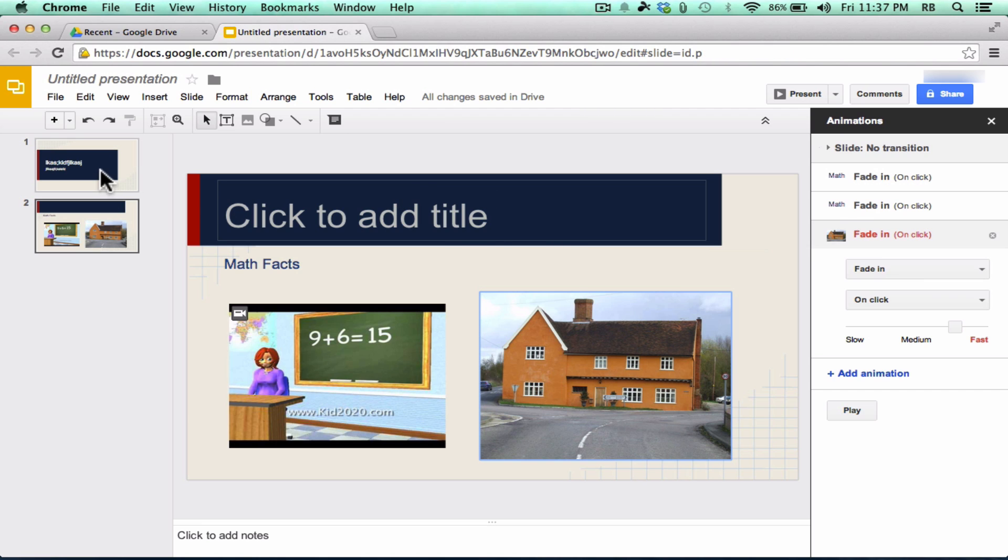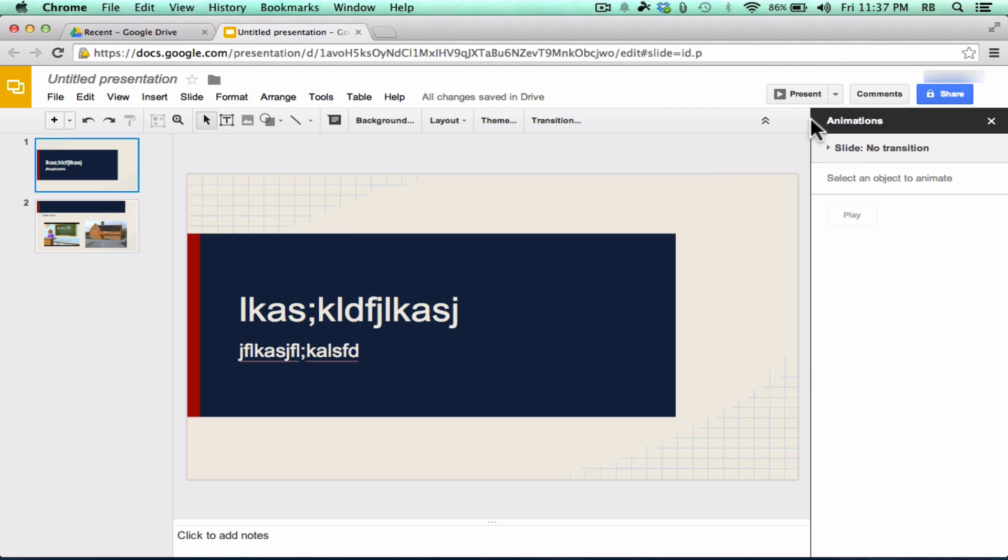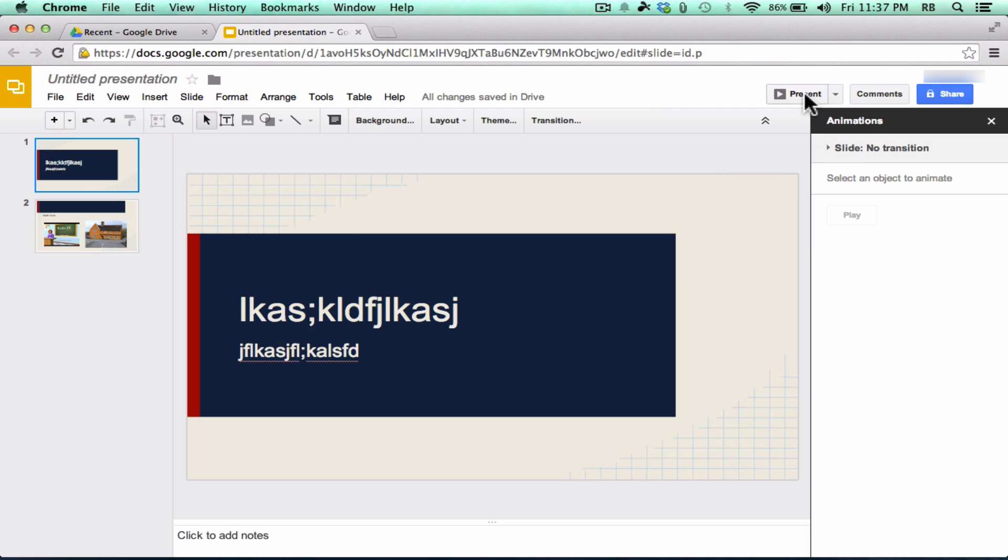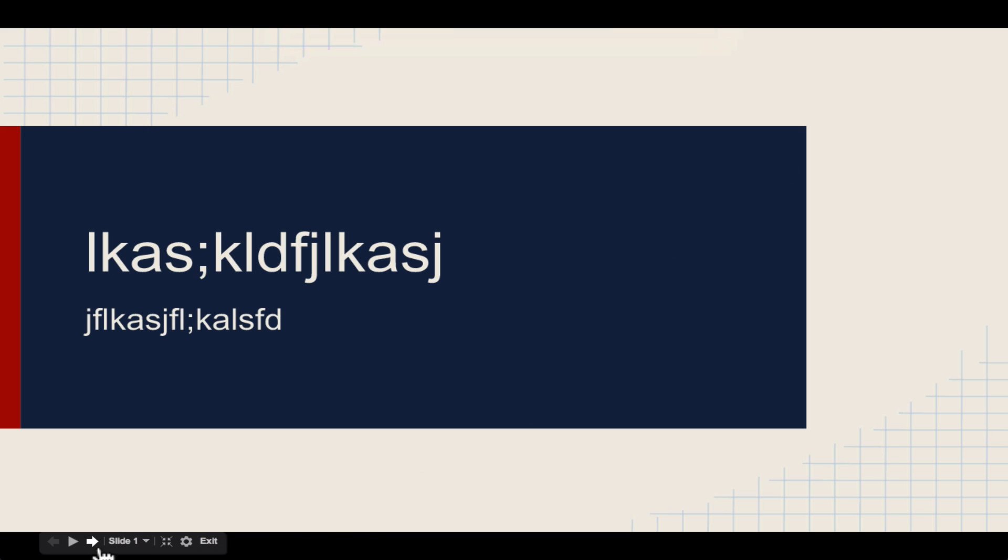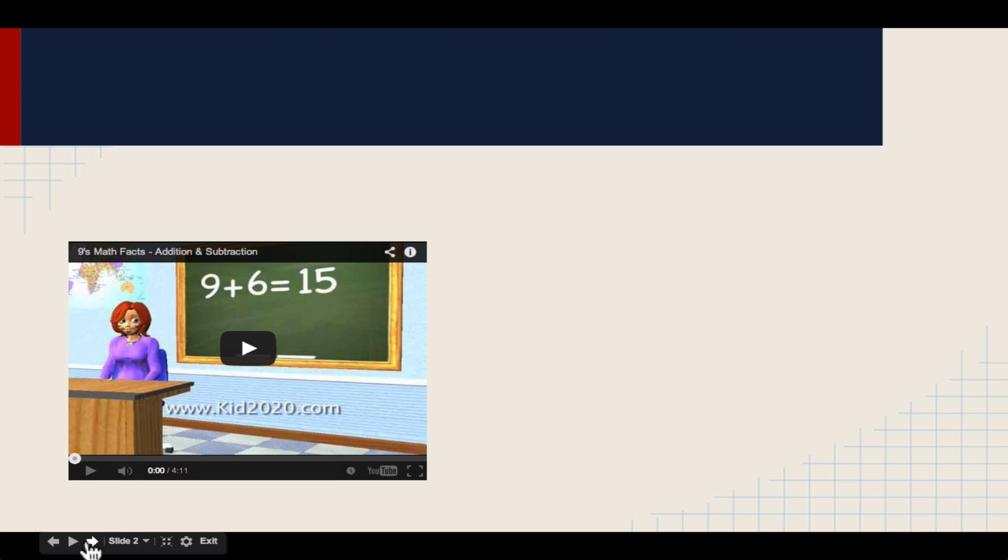When you're finished building your presentation, you can click here, Present, and you can present your Google Presentation directly from Google Drive, so that you don't even have to have any software installed on the computer on which you're presenting.